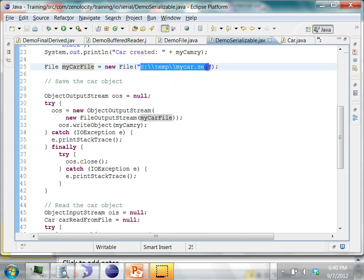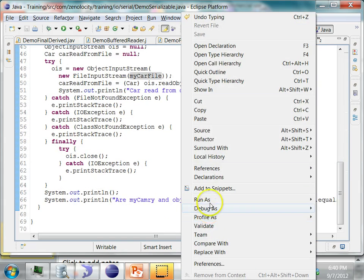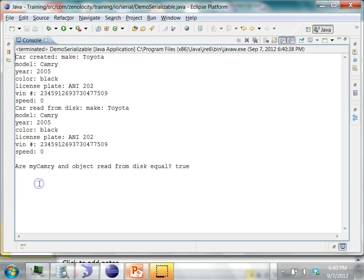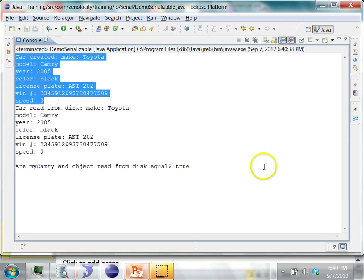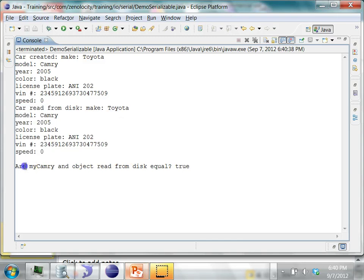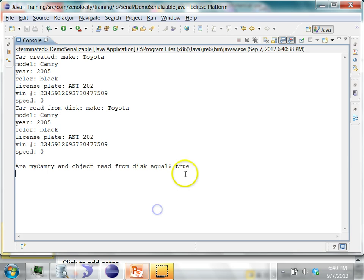So it is going to save it in C:\temp\mycar.serialize.ser. Let's run this program as a Java application. It first prints the car that was created, then prints the car that was read from disk using the toString method, and finally compares the two by invoking the equals method. They are both equal.